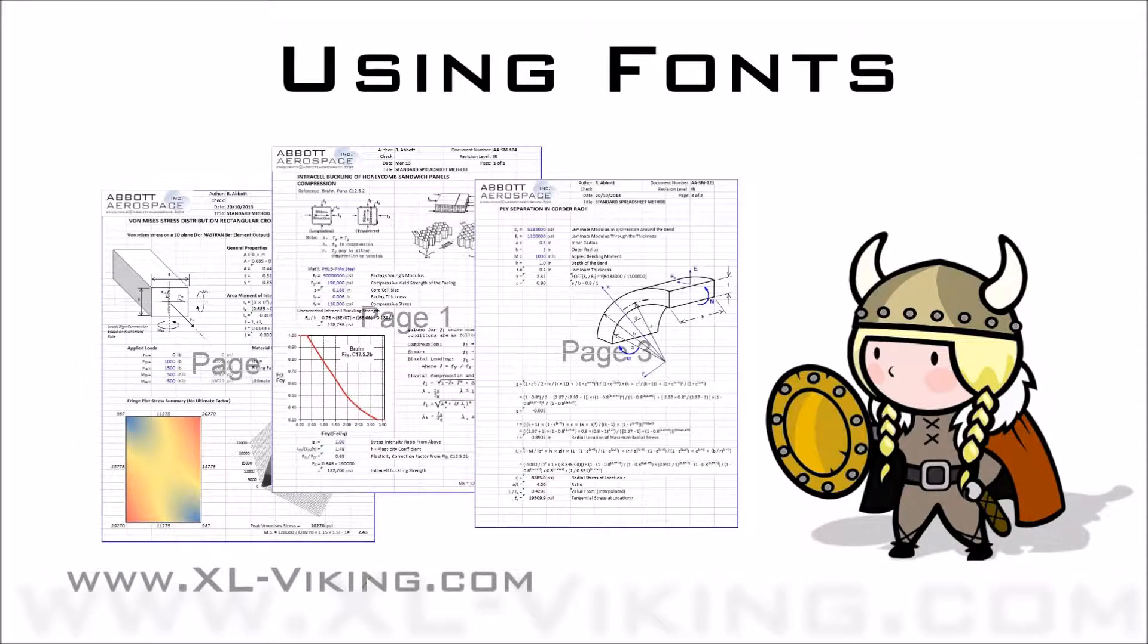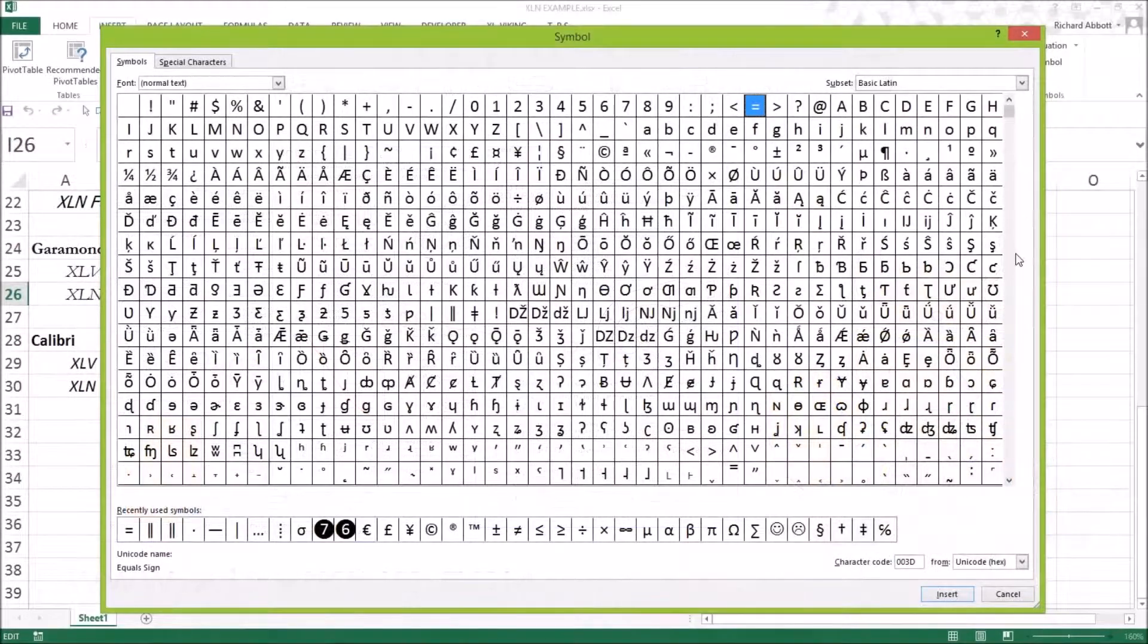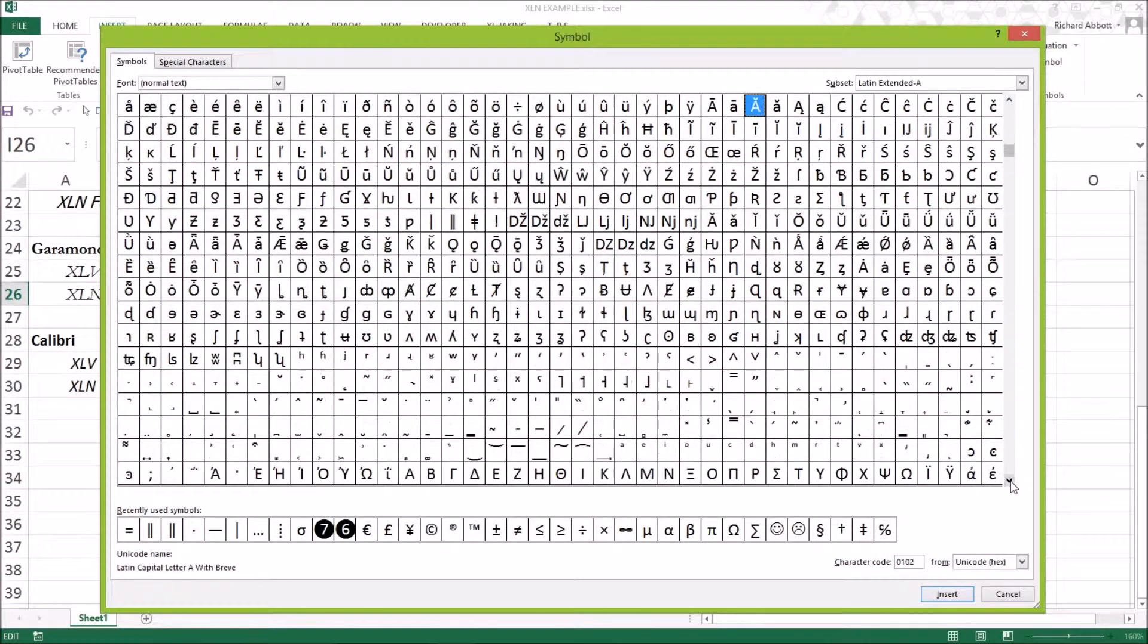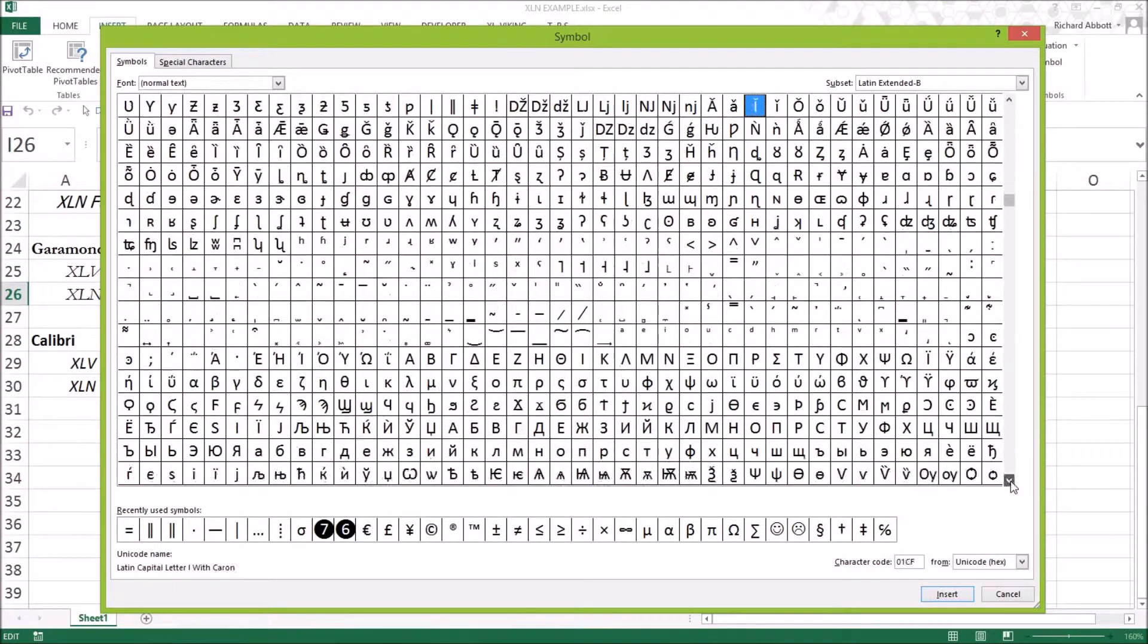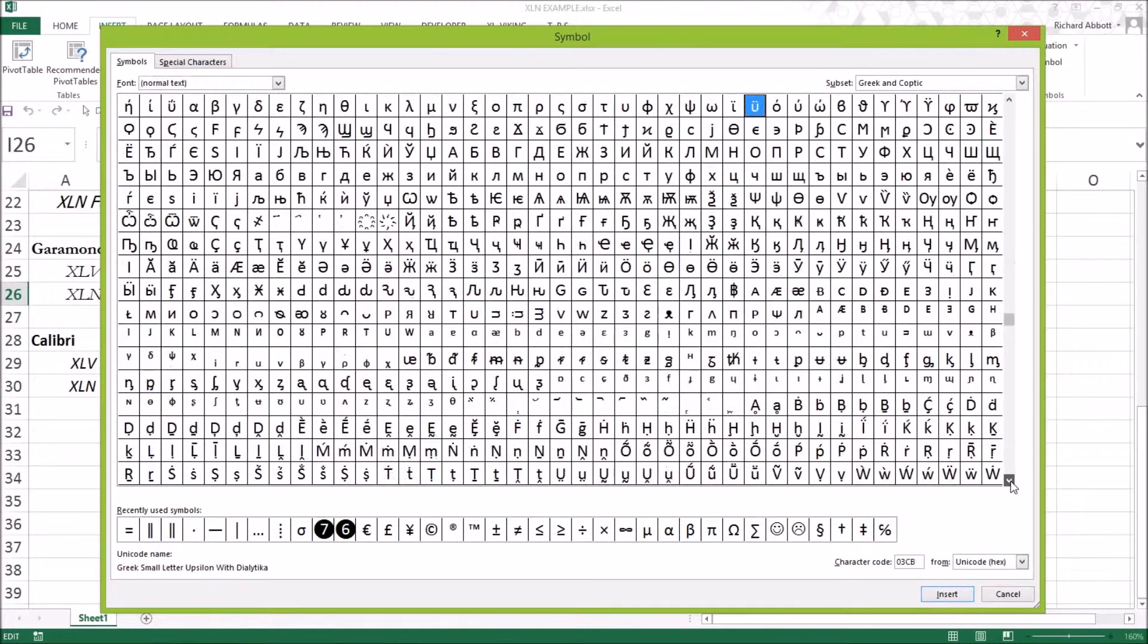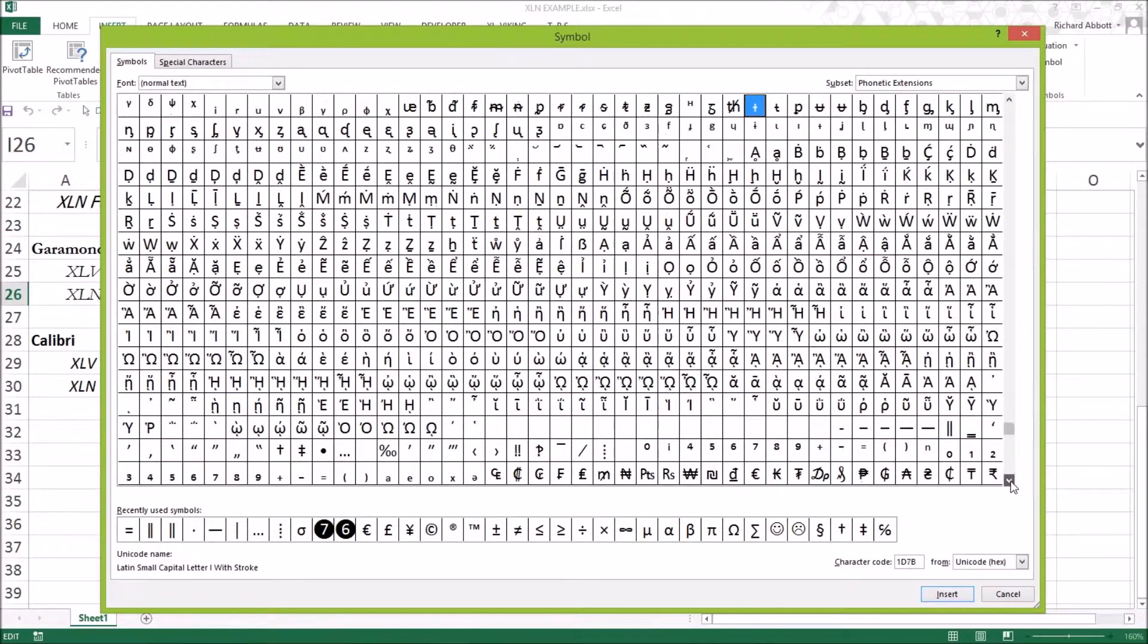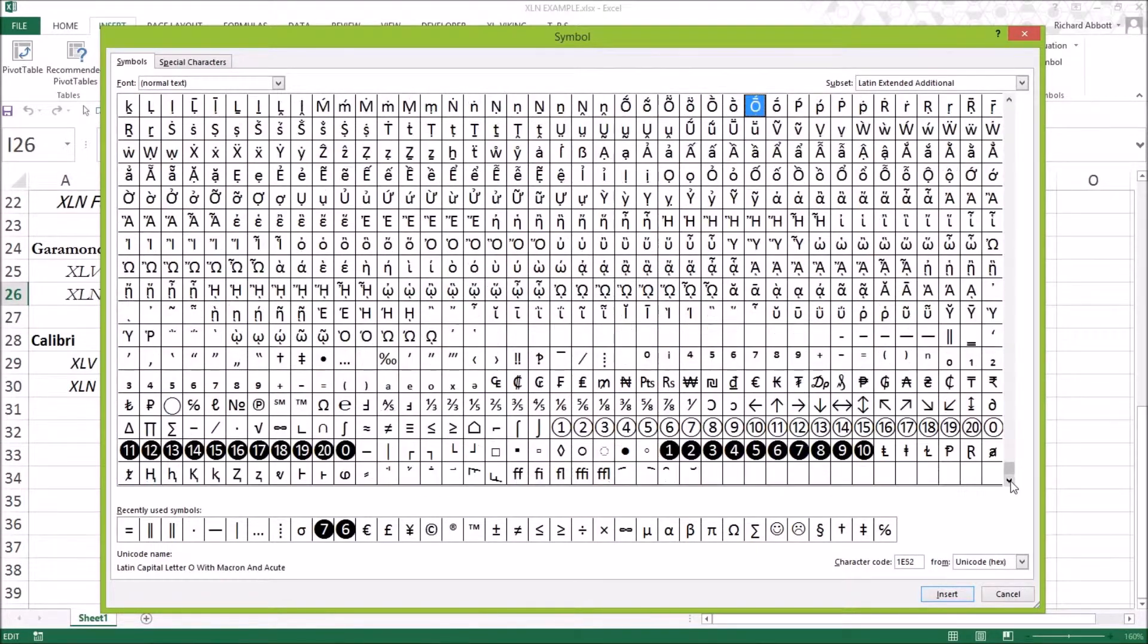The XL Viking add-in uses the extended character set in the font to display subscript and superscript. The extended character sets are not consistent across different fonts.